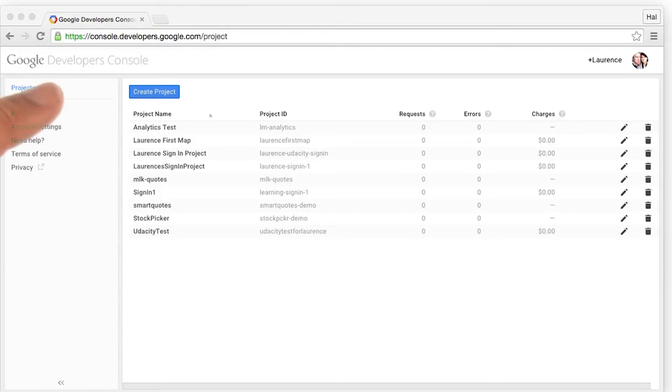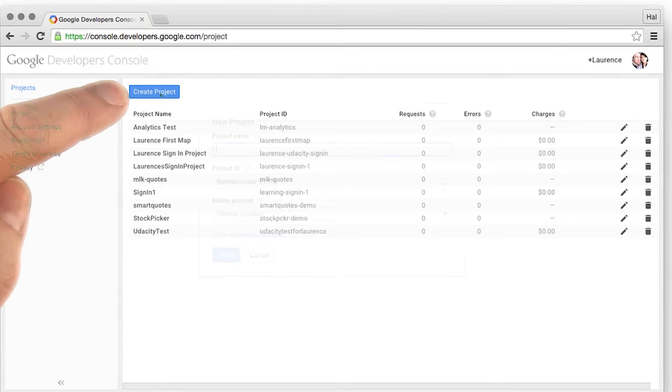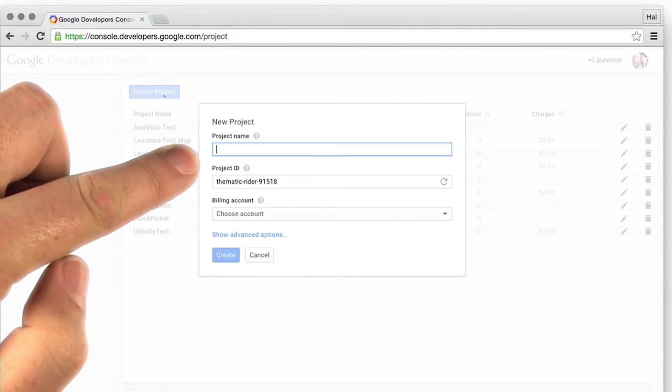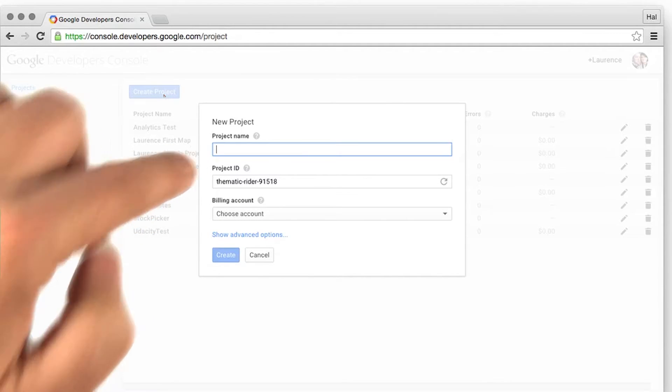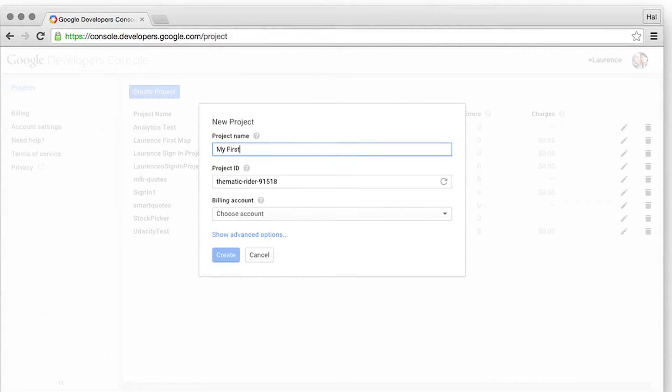Once you've set up the billing account, it's time to create a new project using the Create Project button. Enter the human-friendly name for your application. I'm just going to call it My First Map.